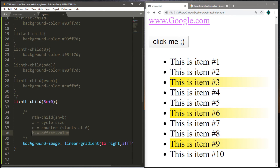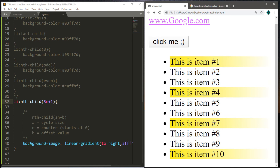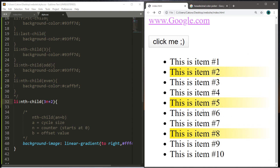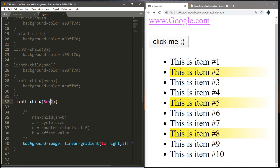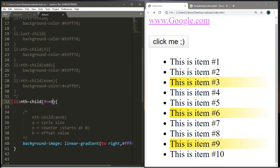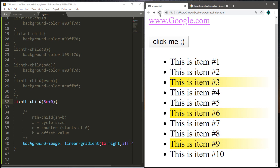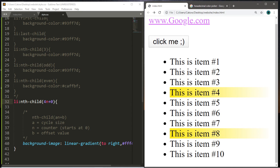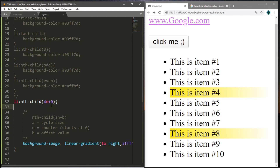We can actually add an offset to this. For example, if I add 1 as the offset, the highlighted items shift down by 1. If I change the offset to 2, everything shifts down further. If the offset is 3, it shifts down even more. And if you want every fourth item instead of every third, just place 4 in place of 3 — now every fourth item has that CSS property applied.